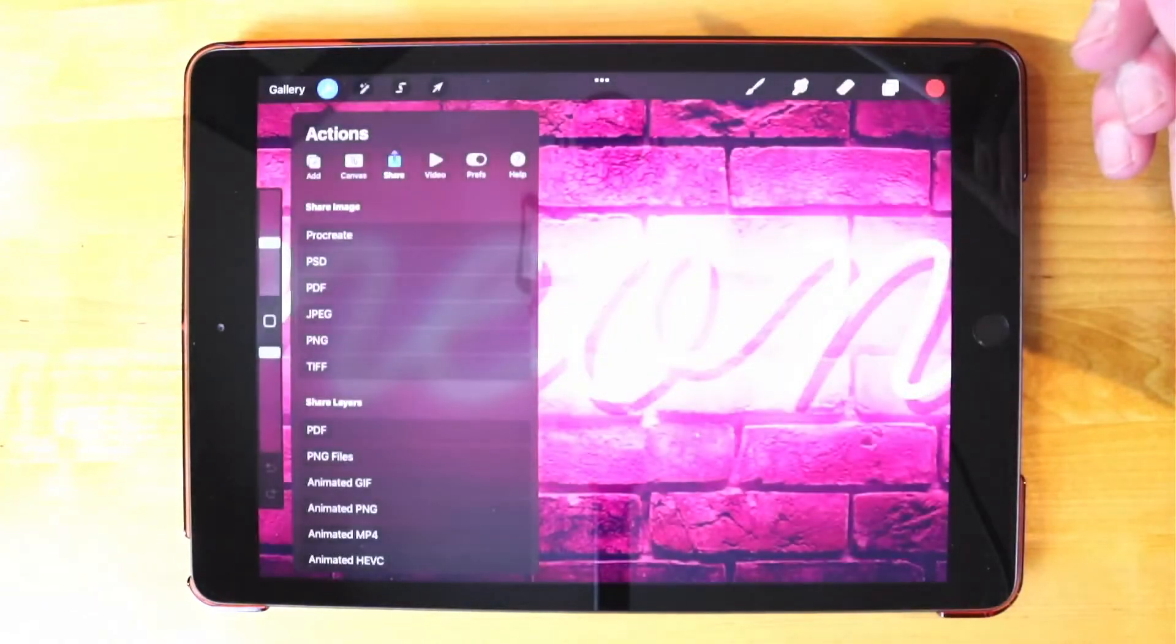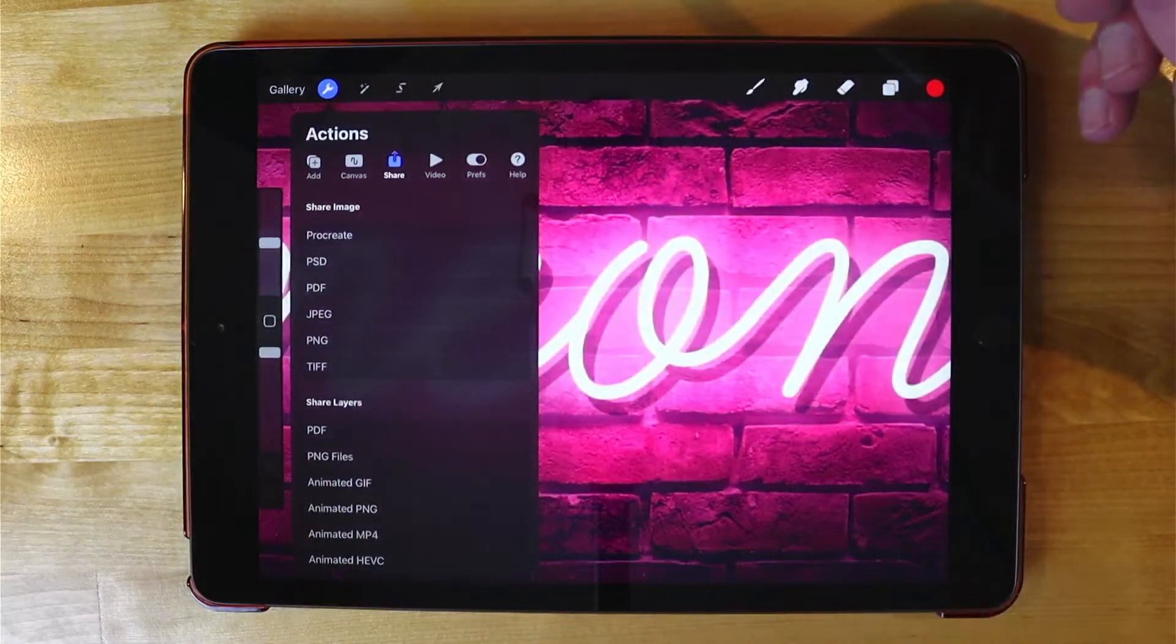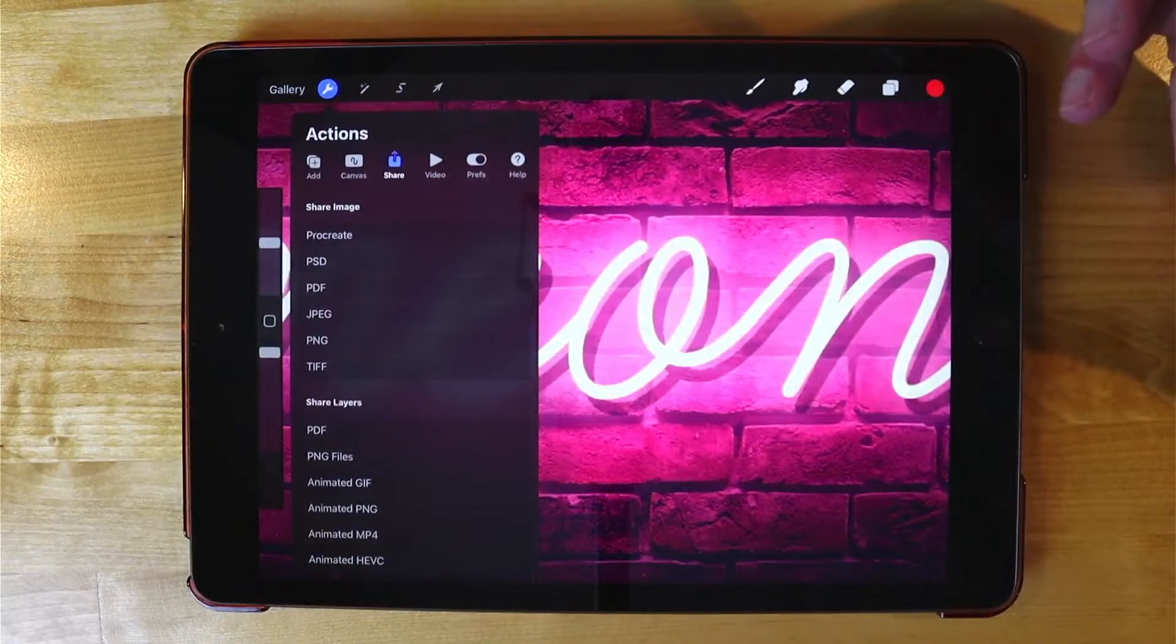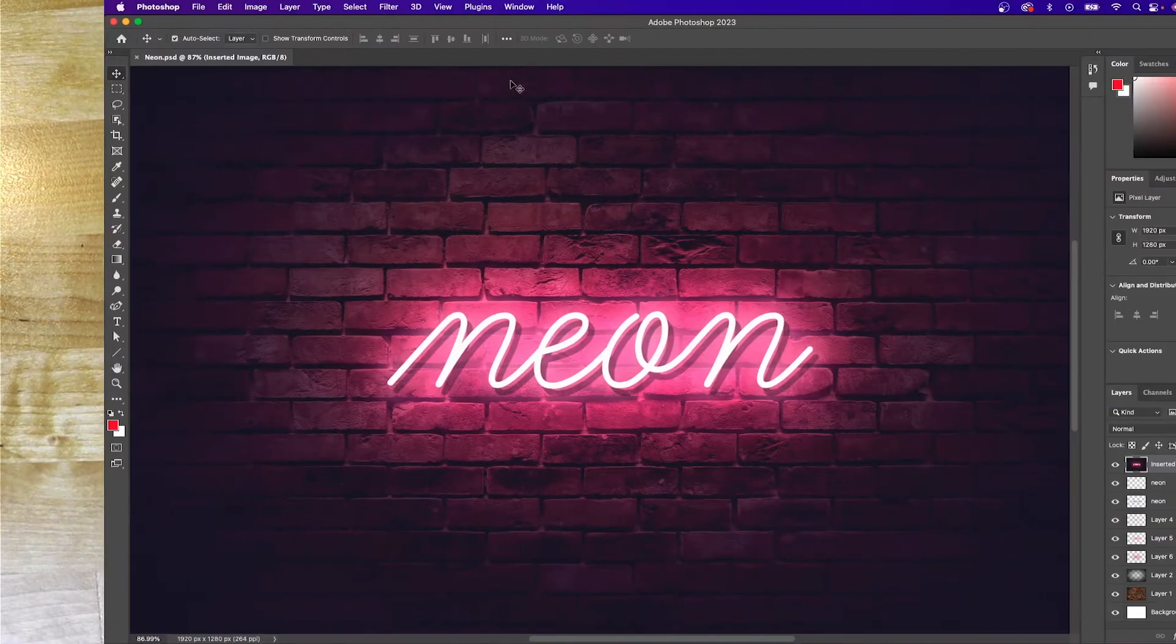There you go. Now if I navigate to that area on my desktop it should be there ready for me to use. So let's go ahead and check that out.